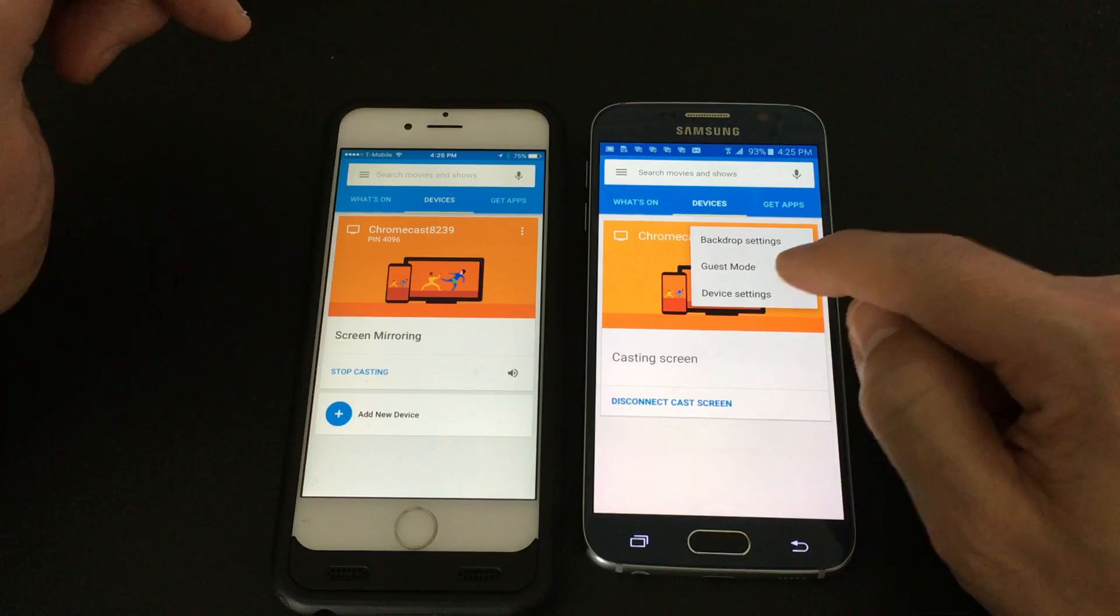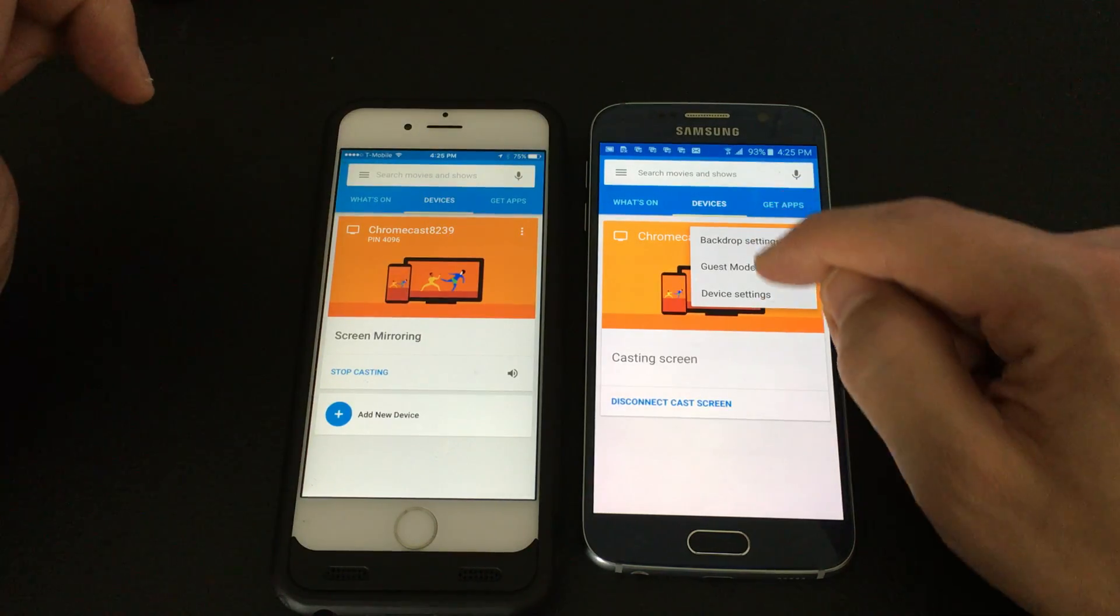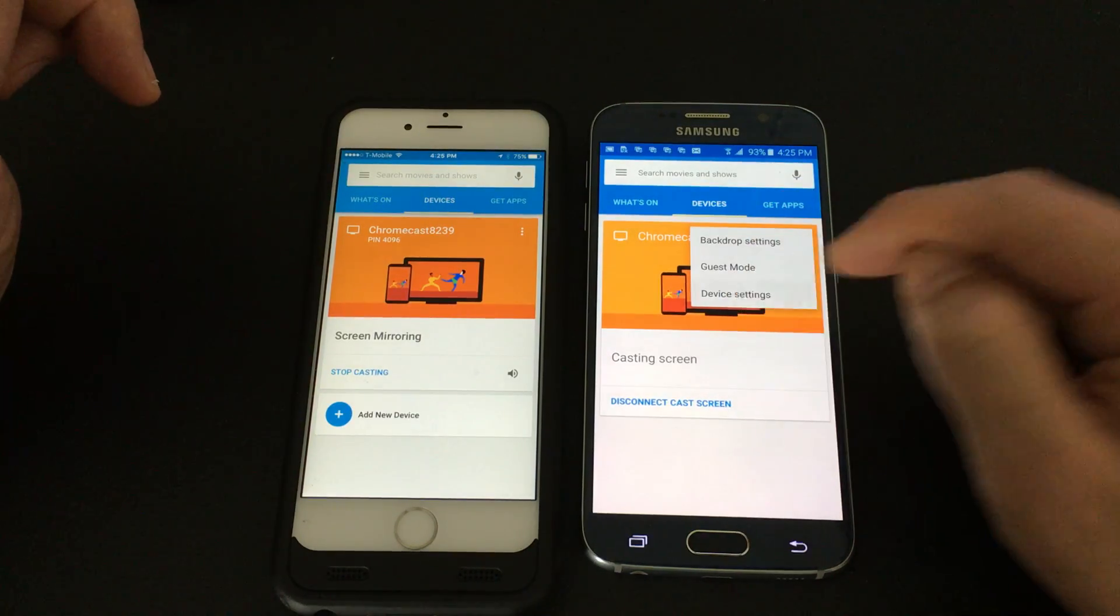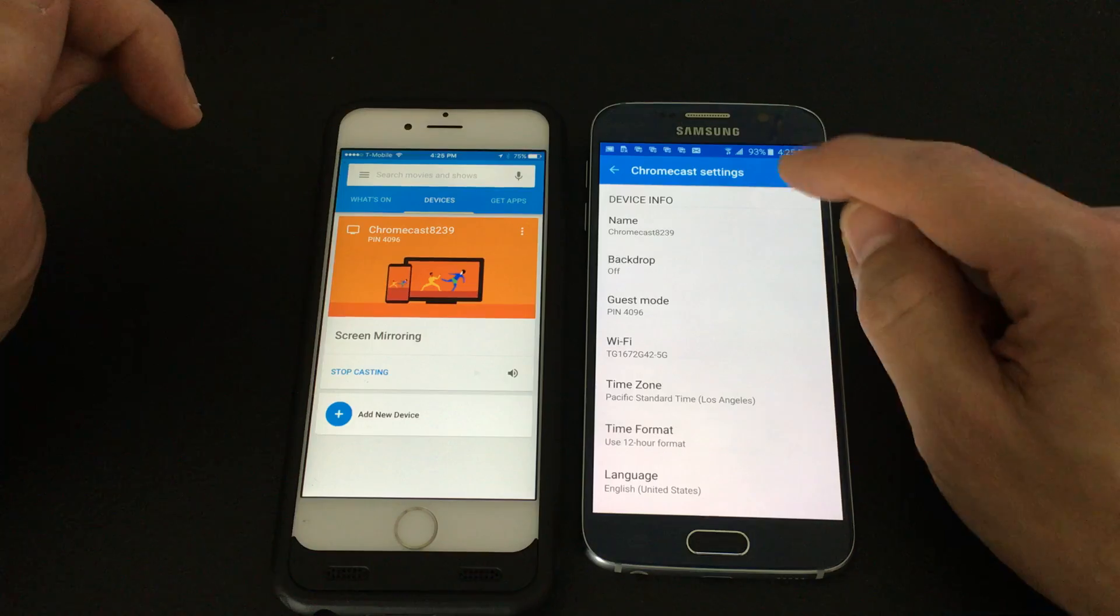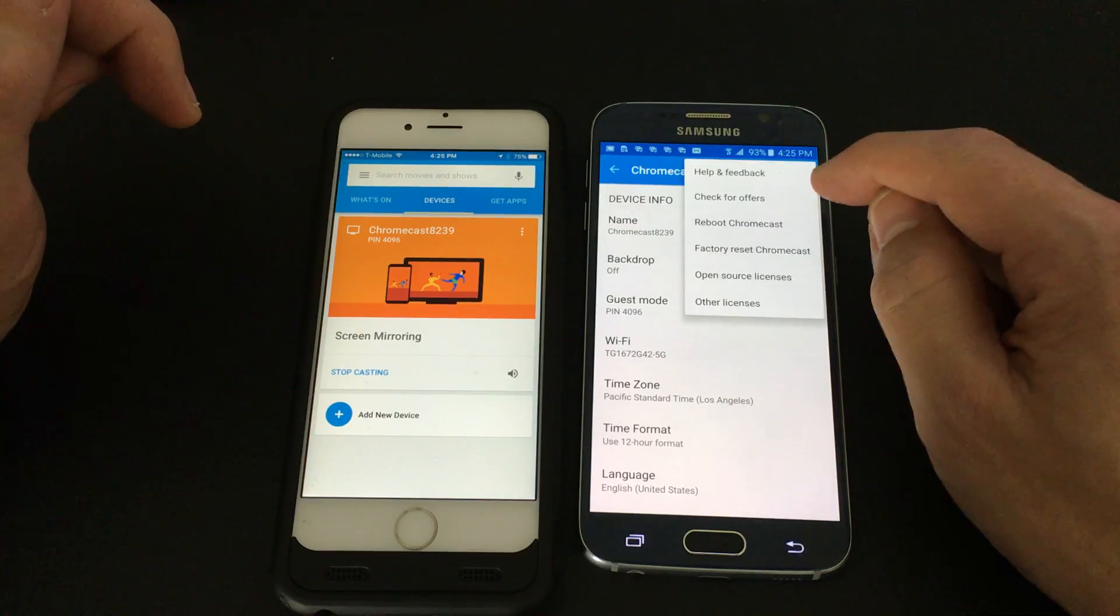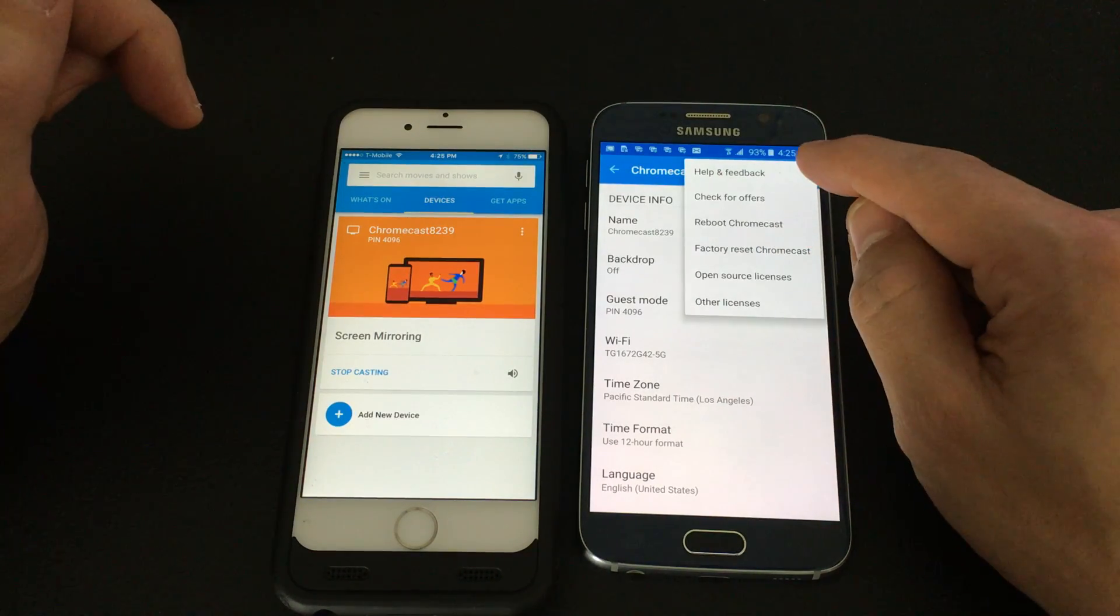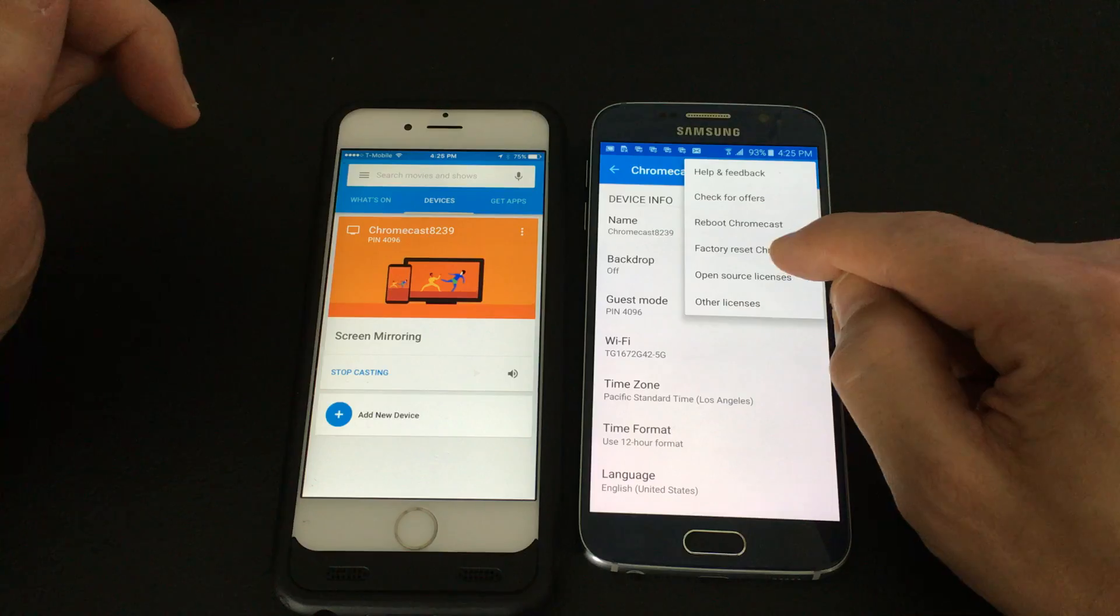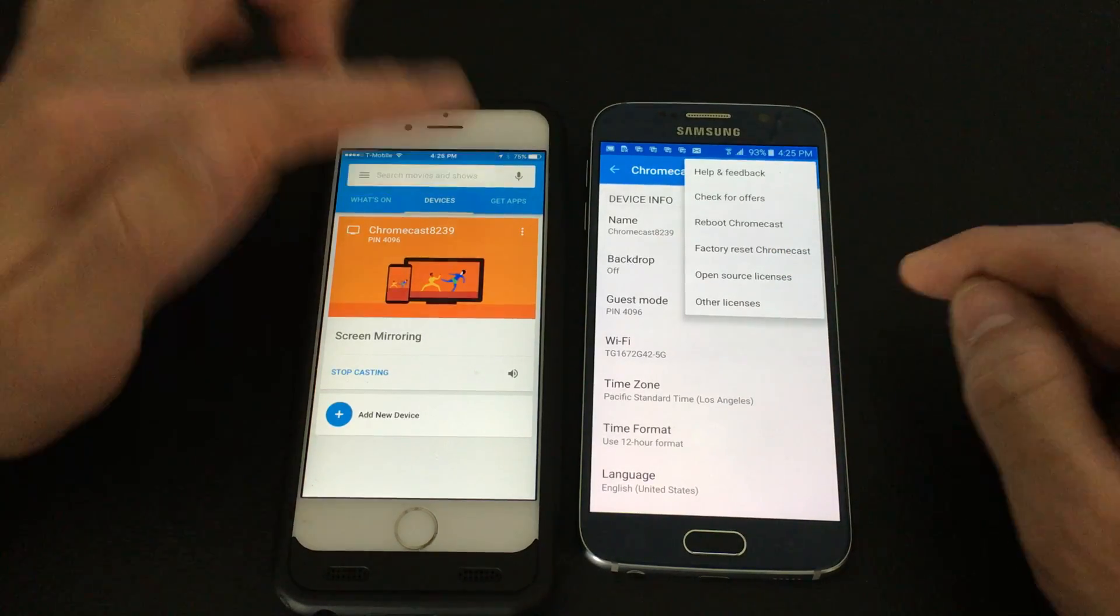This is an Android phone, by the way, this is an iPhone. So then you go to device settings here and then on the top right hand corner you go ahead and click those three dots and then you want to click on factory reset Chromecast.